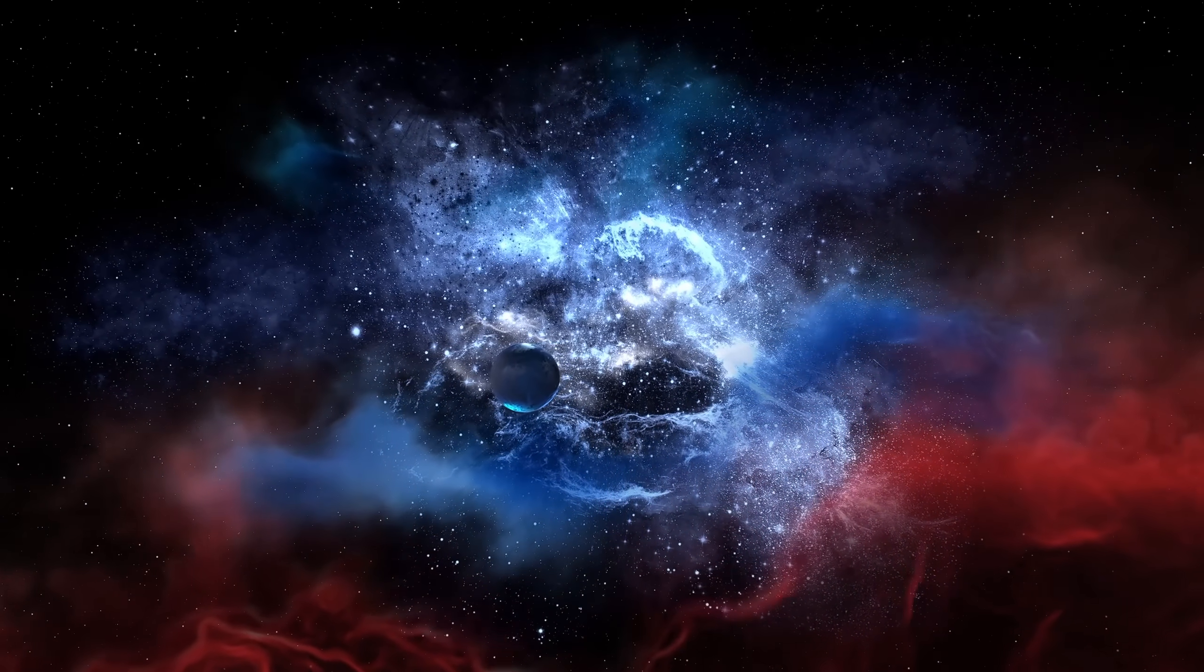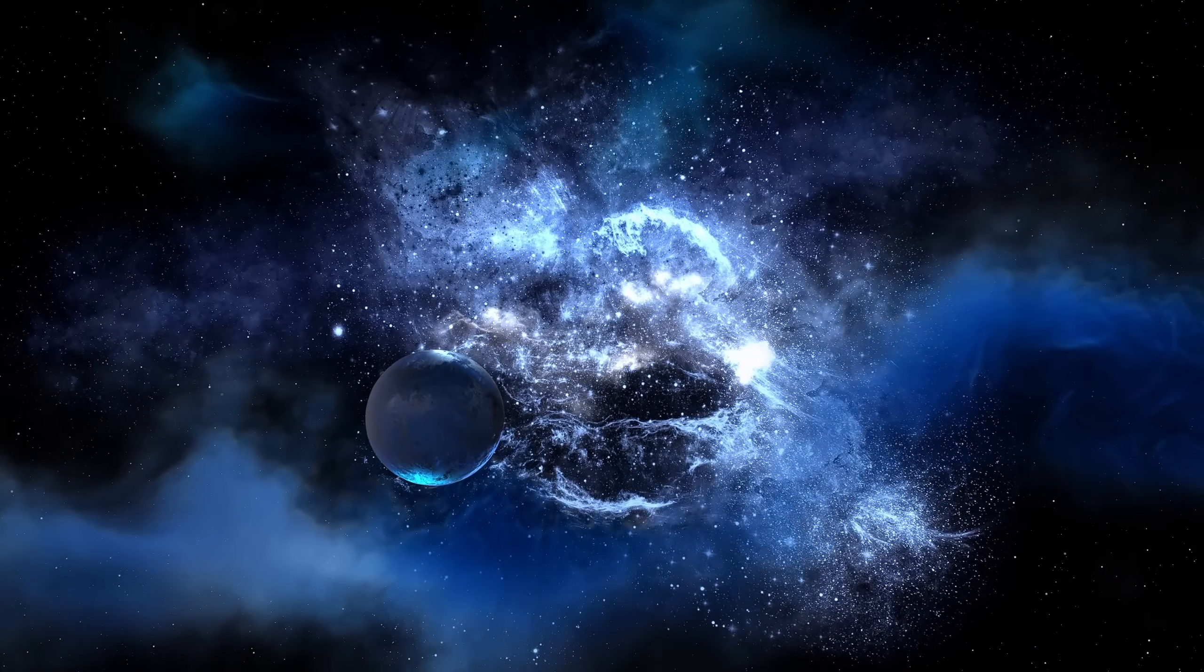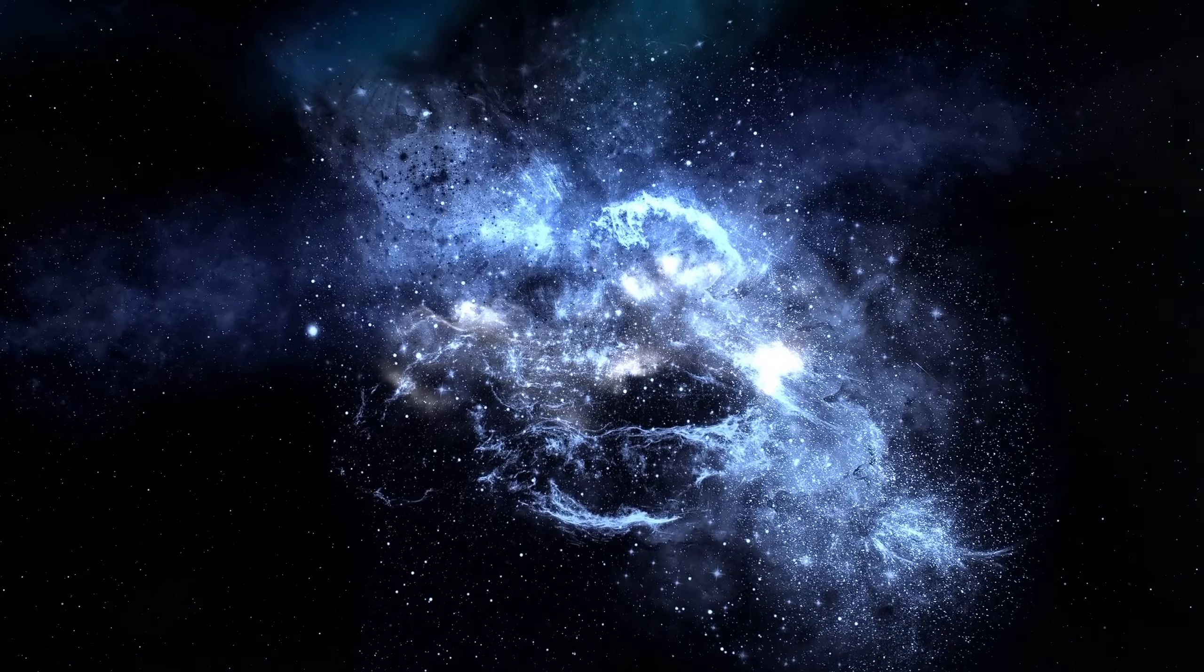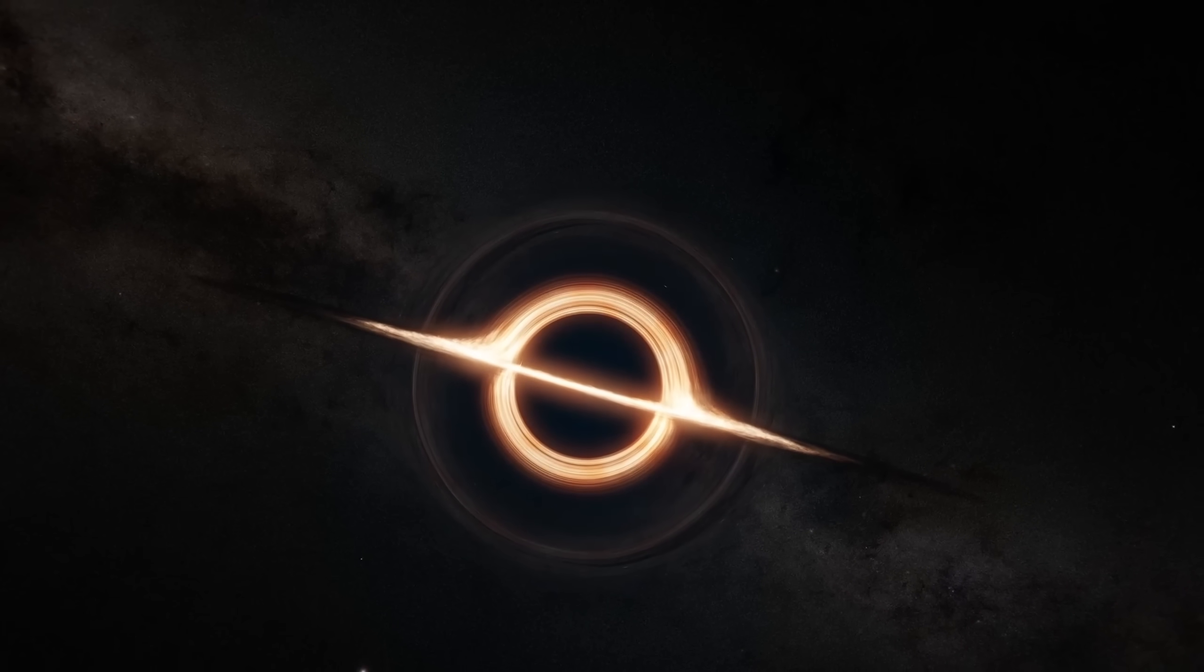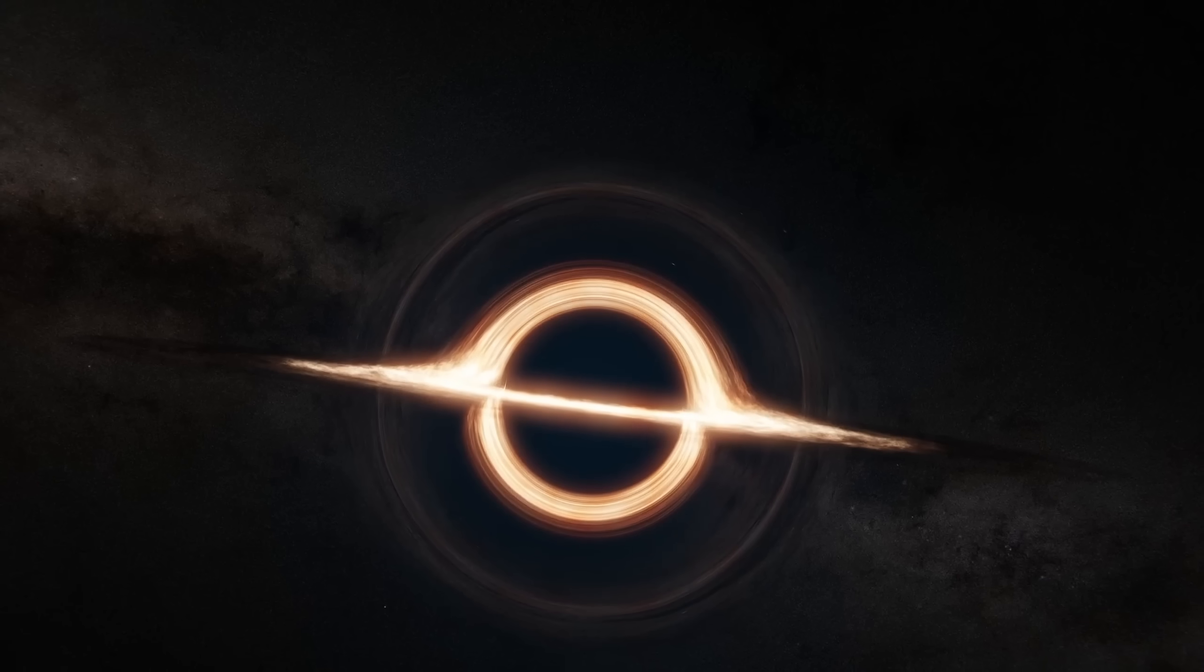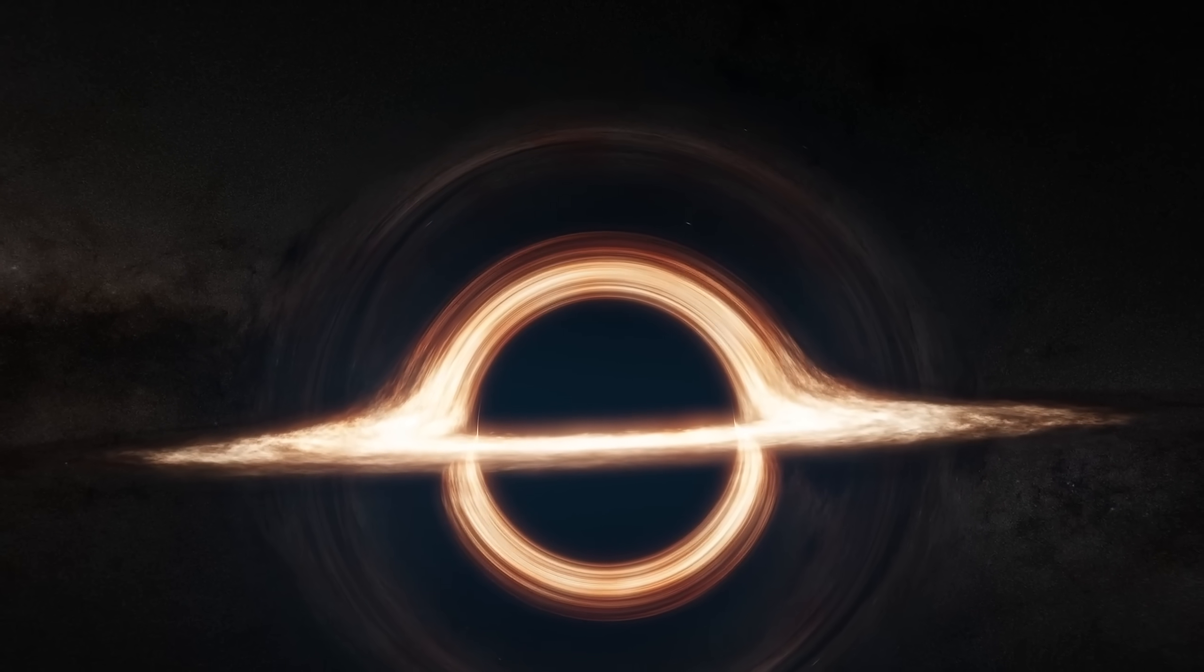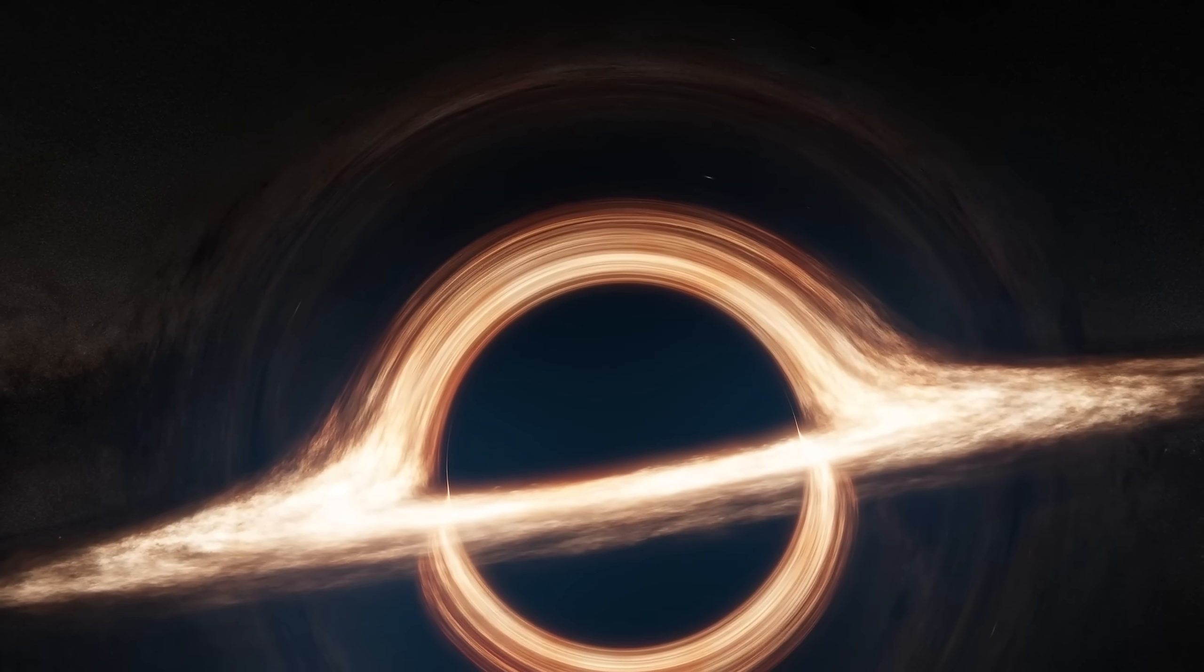Phoenix A will sit at its center like a silent king, radiating faint Hawking photons, leaking energy so slowly that entire civilizations could rise and fall before a single gram escapes. Given enough eons, even that decay will win. The black hole will evaporate particle by particle until it releases its final whisper of radiation, a ghost sighing back into the vacuum. What began as collapse will end as light once more.